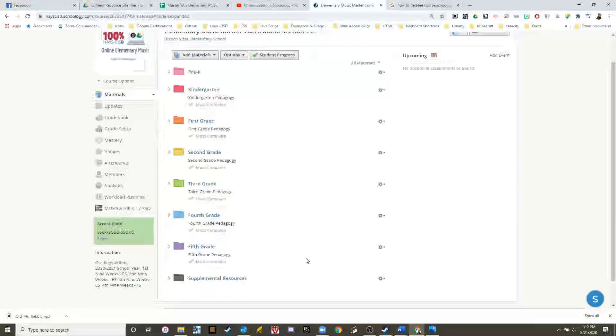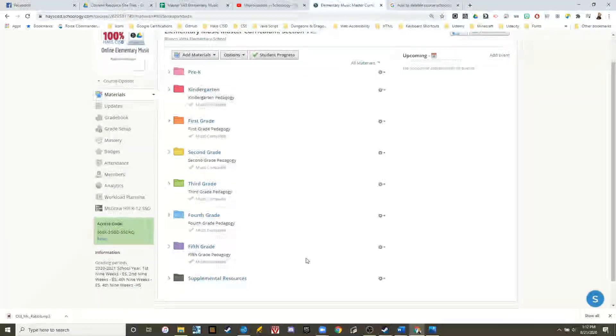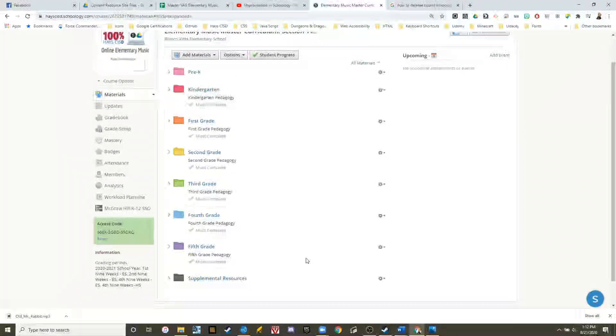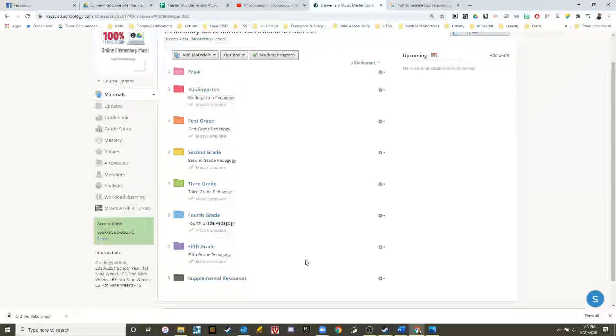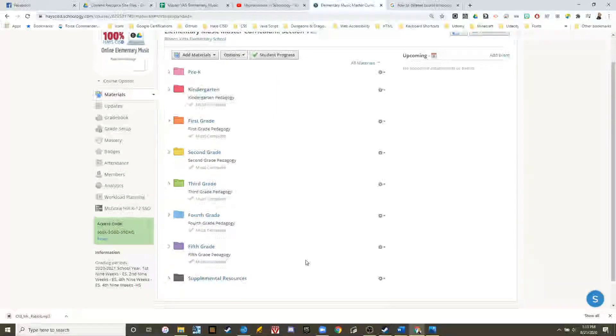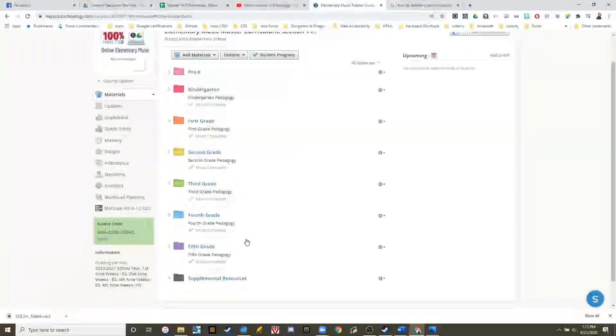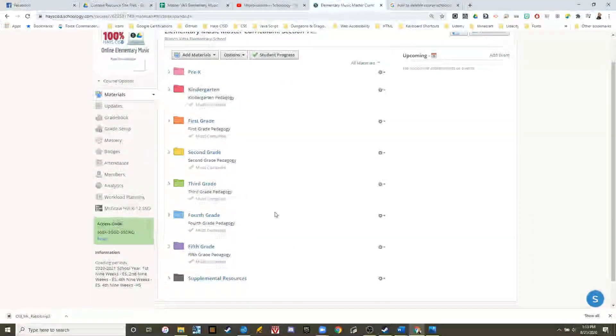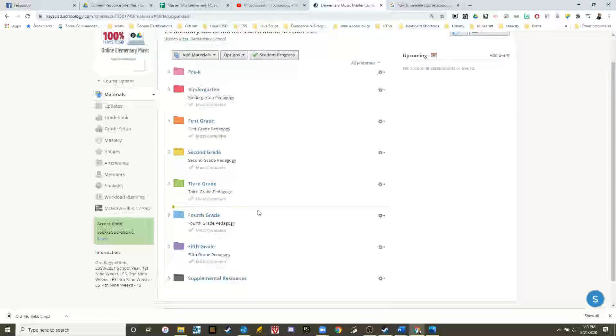Let's create a worksheet in Schoology that kids can manipulate and interact with without having to navigate outside of Schoology or go to the Google Drive.